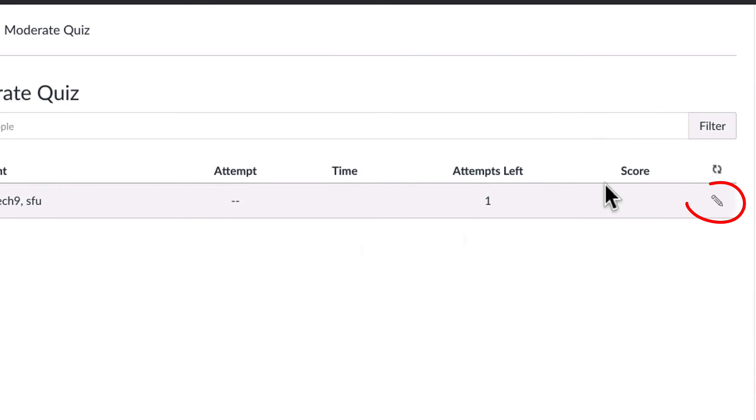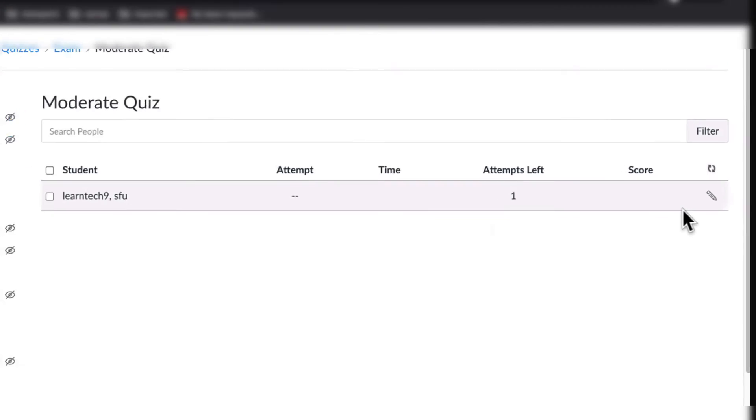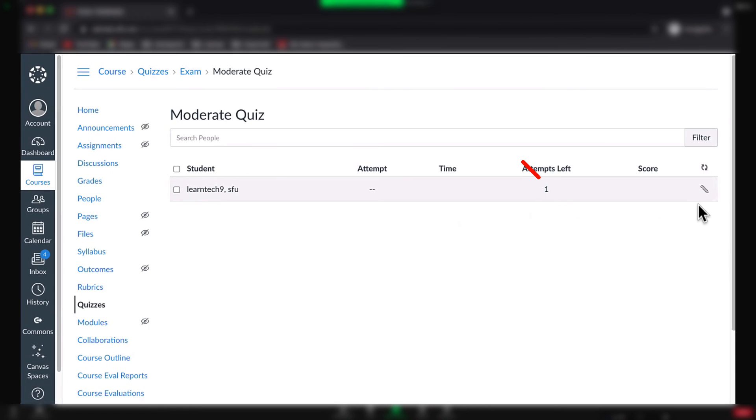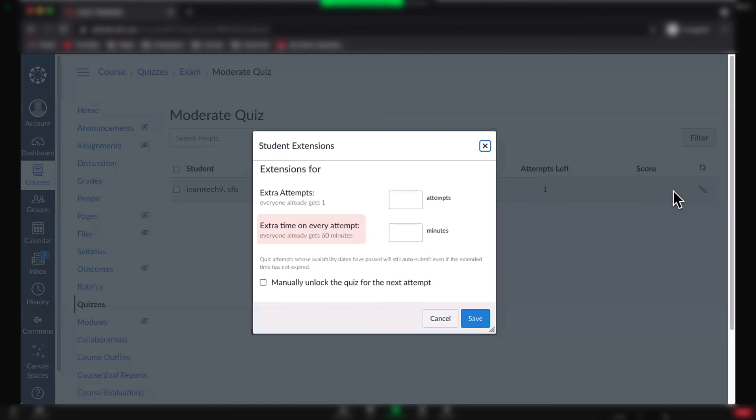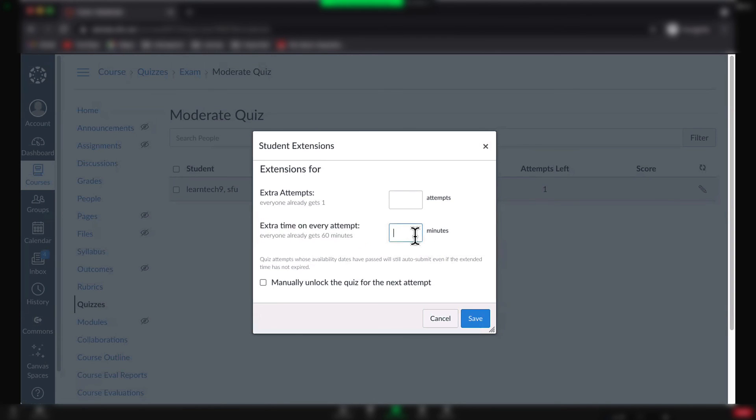Click the pencil icon beside the student's name. You do not have to give the student another attempt. Instead, give them extra time on every attempt. You also do not need to manually unlock each attempt. Click Save when you are ready.